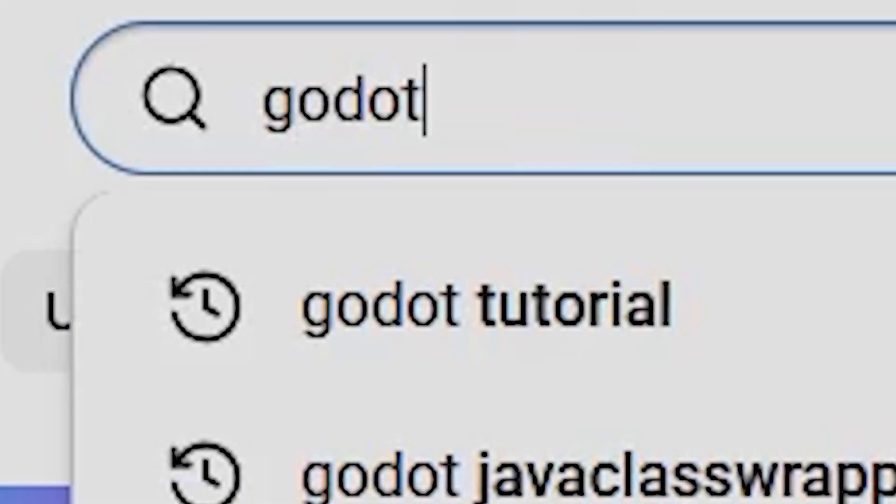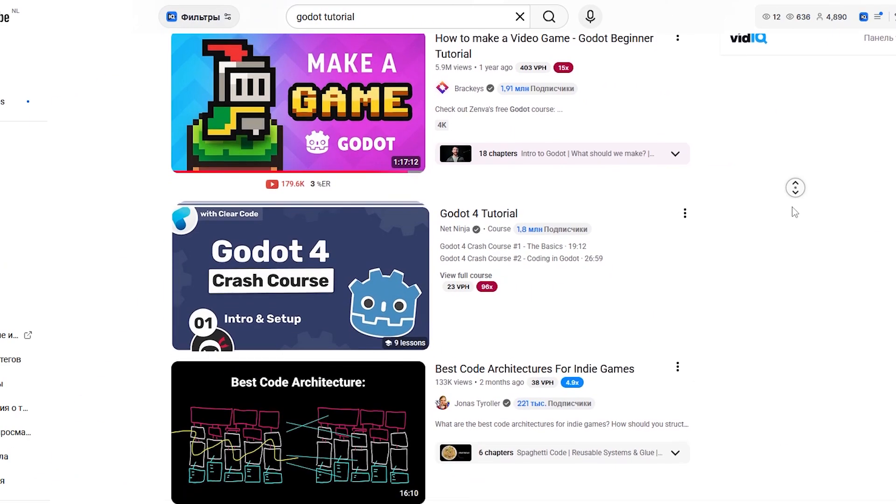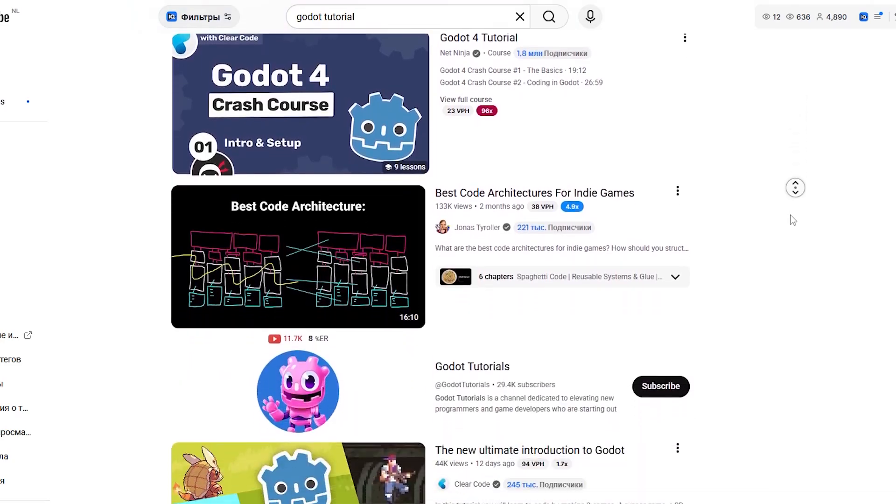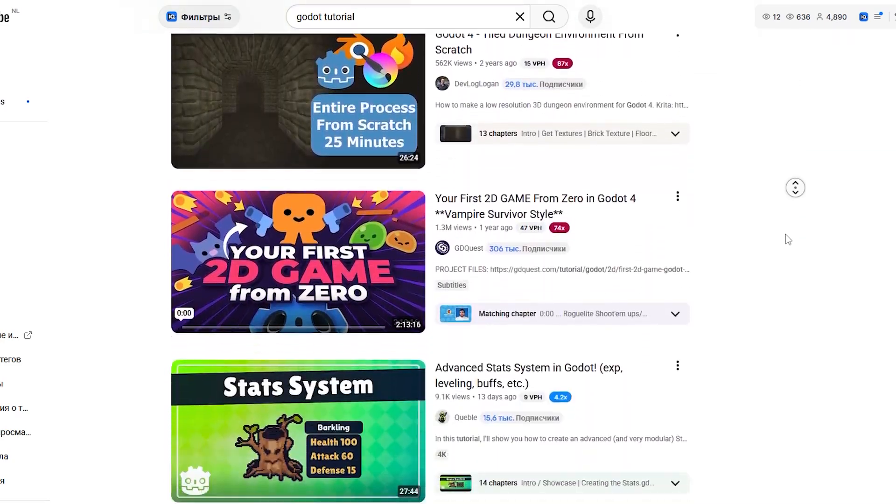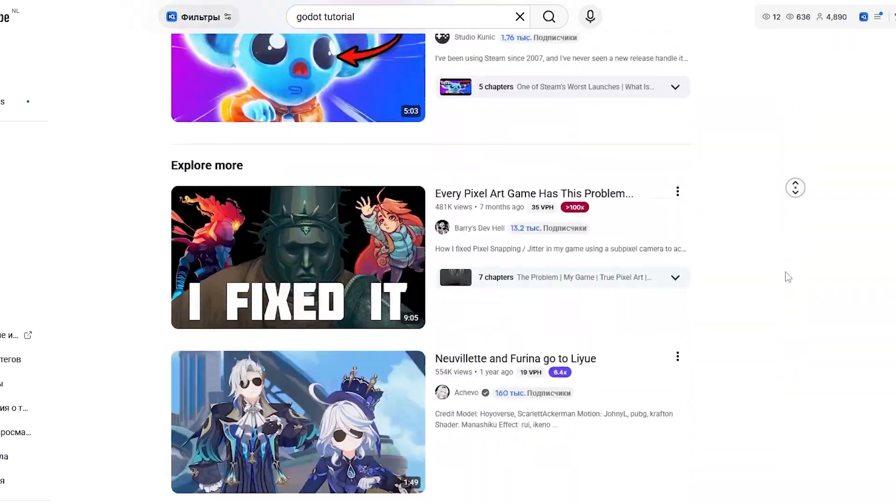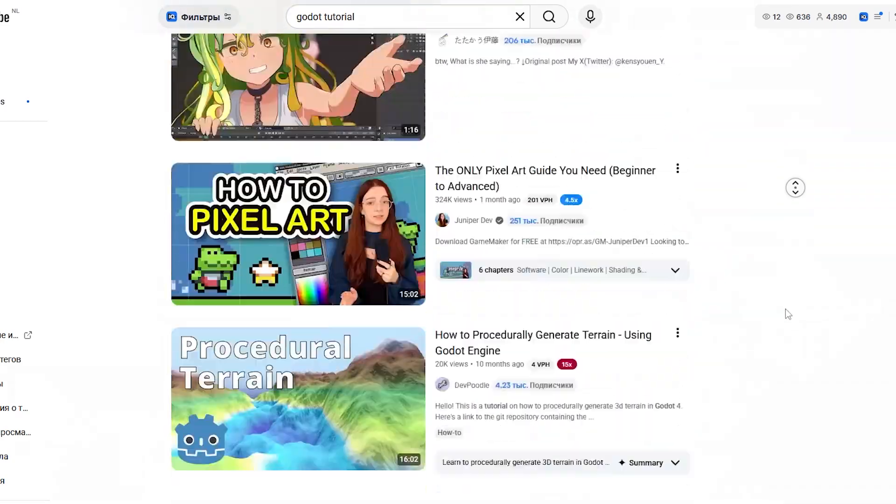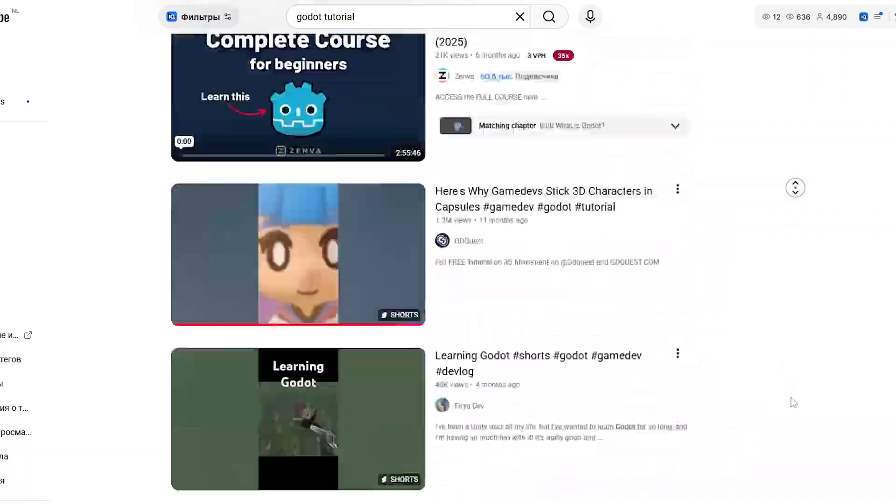The first chapter is about escaping the tutorial hell. There is a ton of Godot tutorials out there. Different versions, creators, game genres, 2D, 3D, different styles.